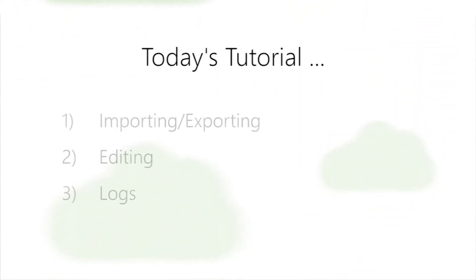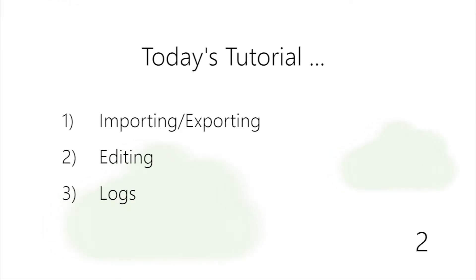Today we're going to show you how to import and export, edit using FileZilla's interface, and logging all of your transfers. Let's begin.